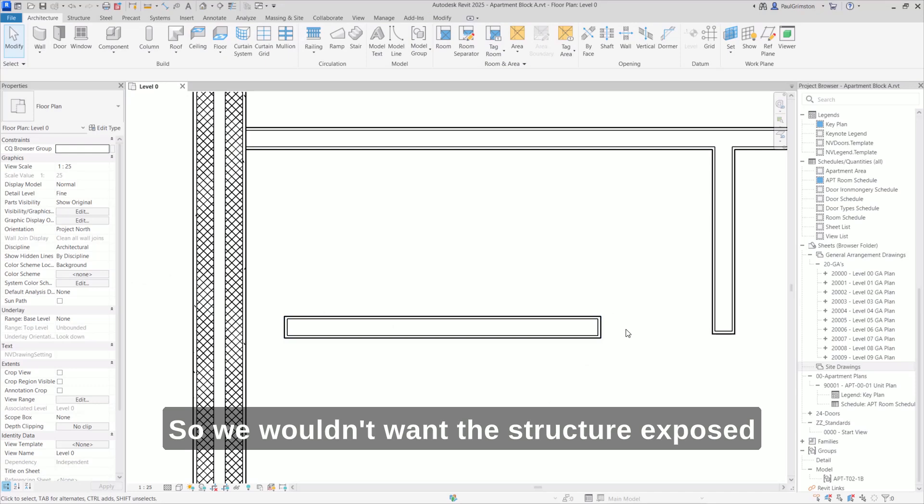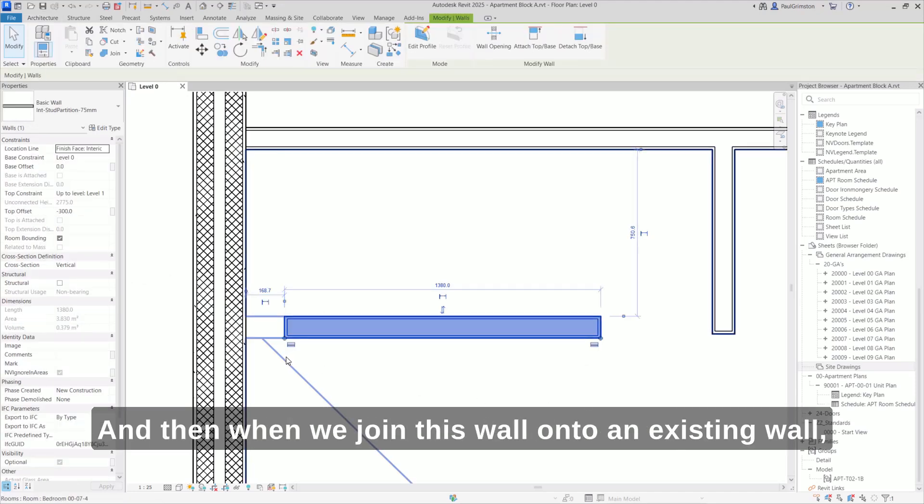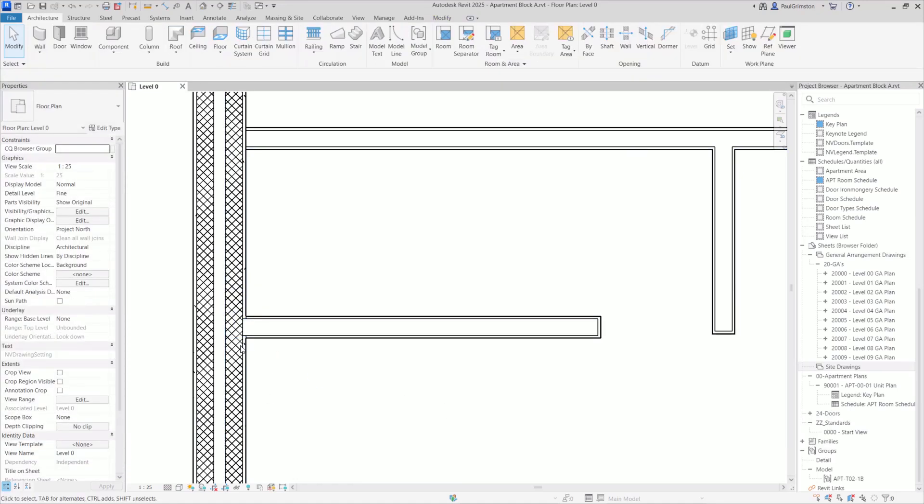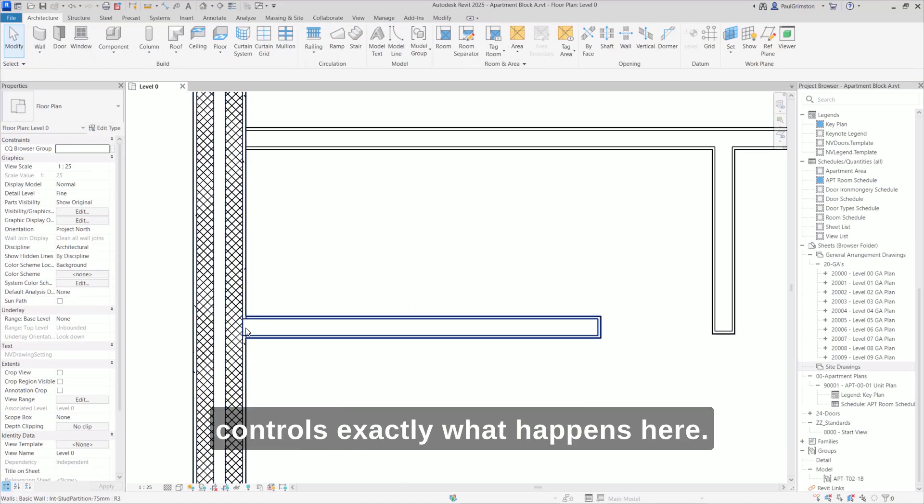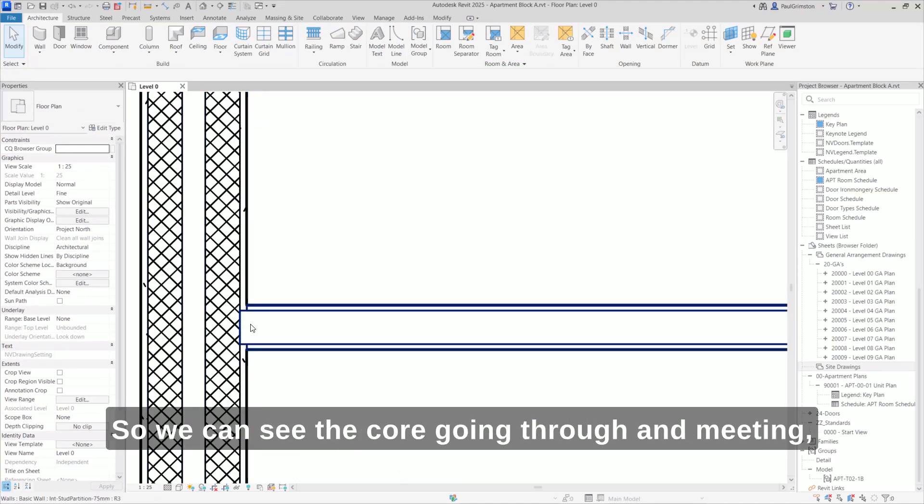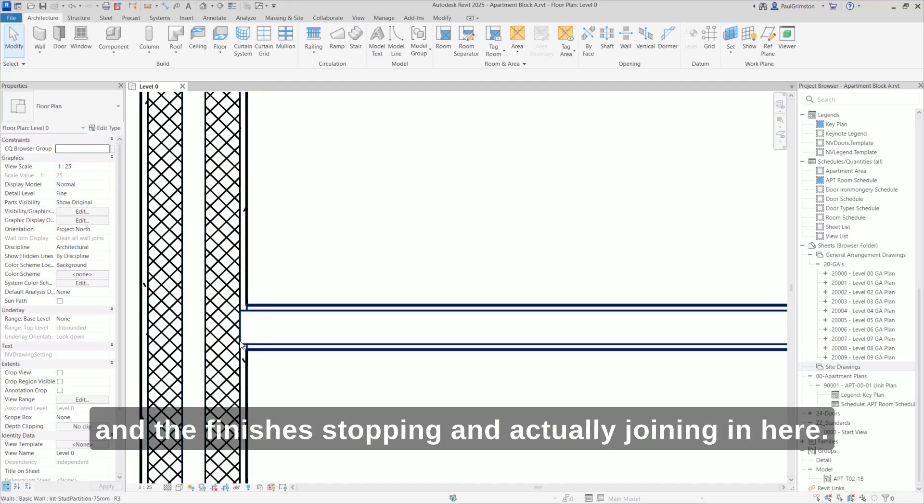When we join this wall onto an existing wall, the wall join controls exactly what happens here. We can see the core going through and meeting, and the finishes stop and join in here.